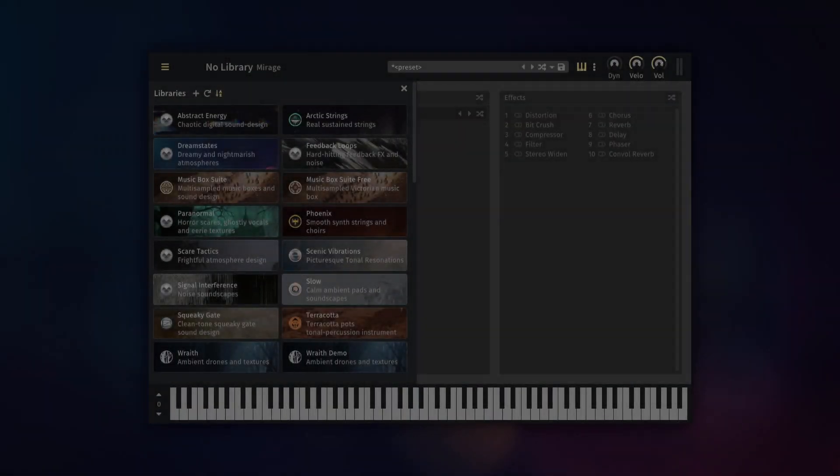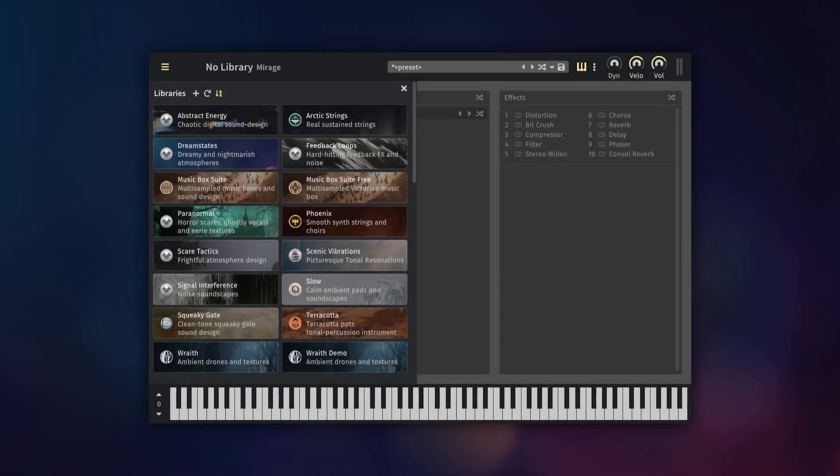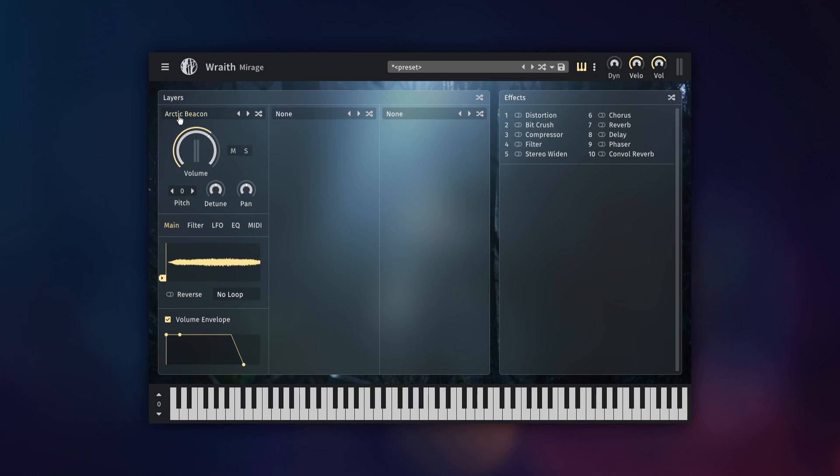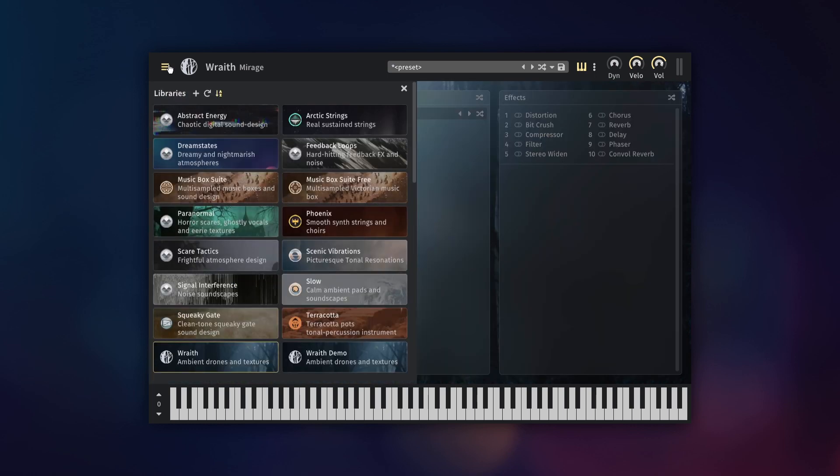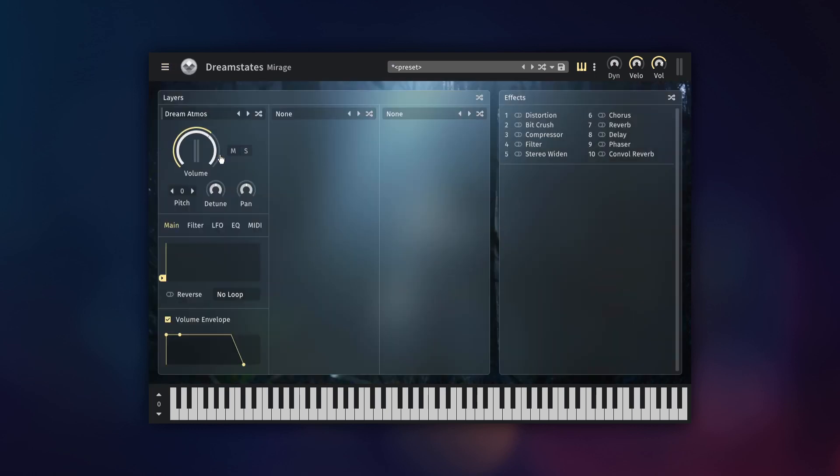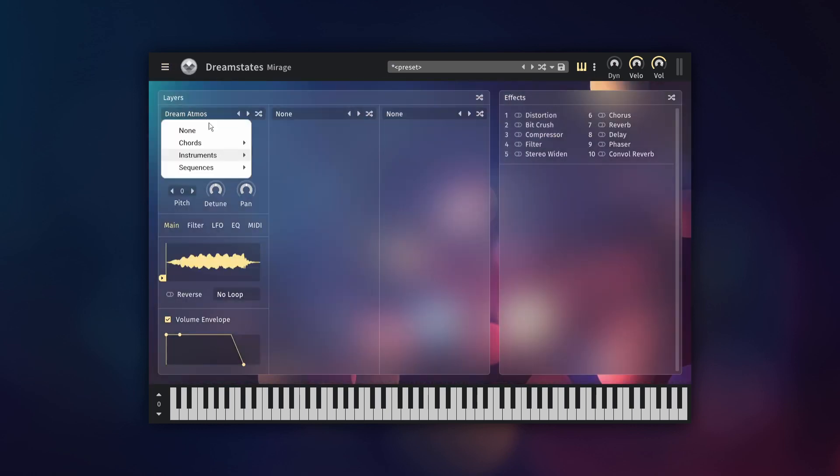Let's start with a new instance of the plugin. This first screen shows all of the Mirage libraries that you currently have installed. Clicking on one makes it the active library and you'll be able to access all of the instruments contained within that library.